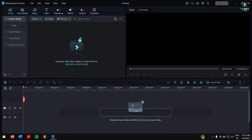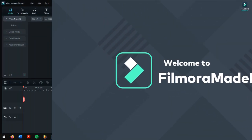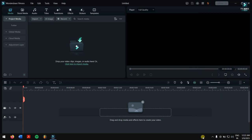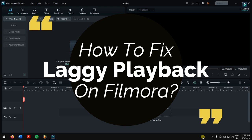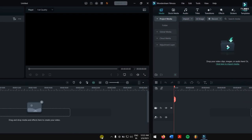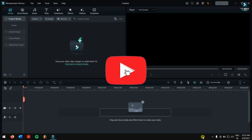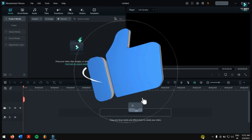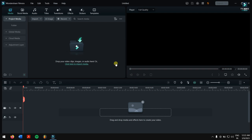Hey there, hope you guys are doing great. This is V Bro from Filmora Made Easy, and today in this video I'll show you a few tips and tricks on how you can fix your slow, stuttery video playback in Filmora. So without any further delay, let's get into the video. If this is the first time you're watching, make sure you subscribe to the channel as I'll be bringing more videos related to Wondershare Filmora.